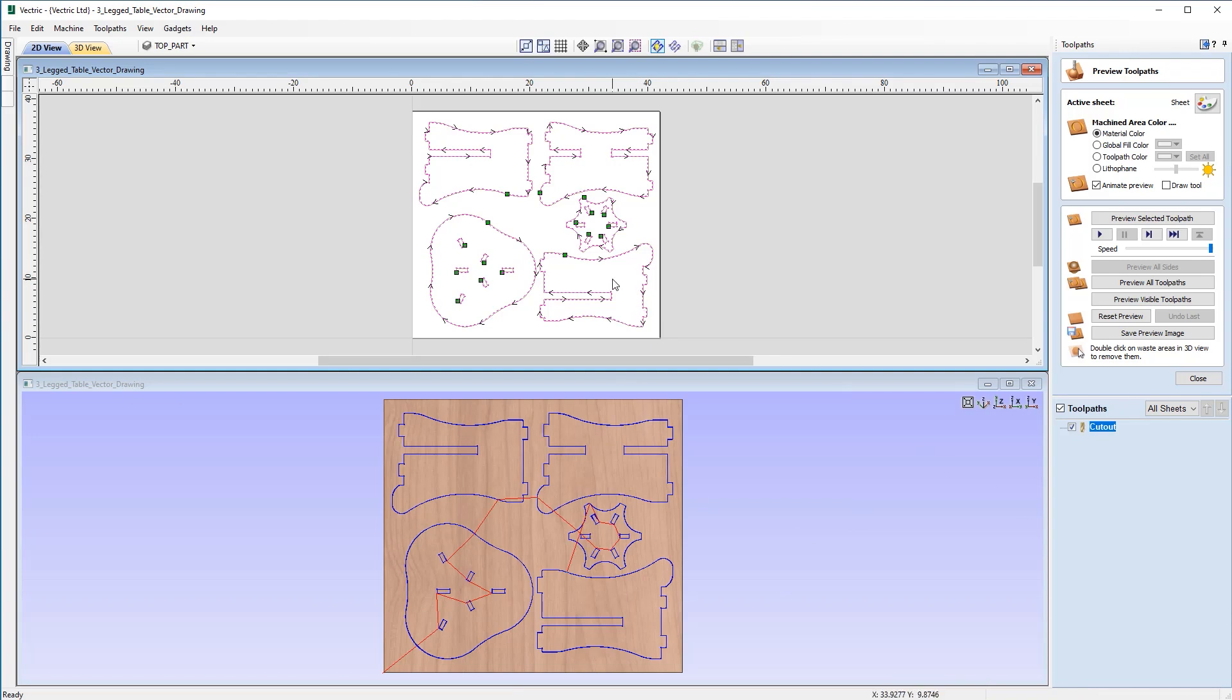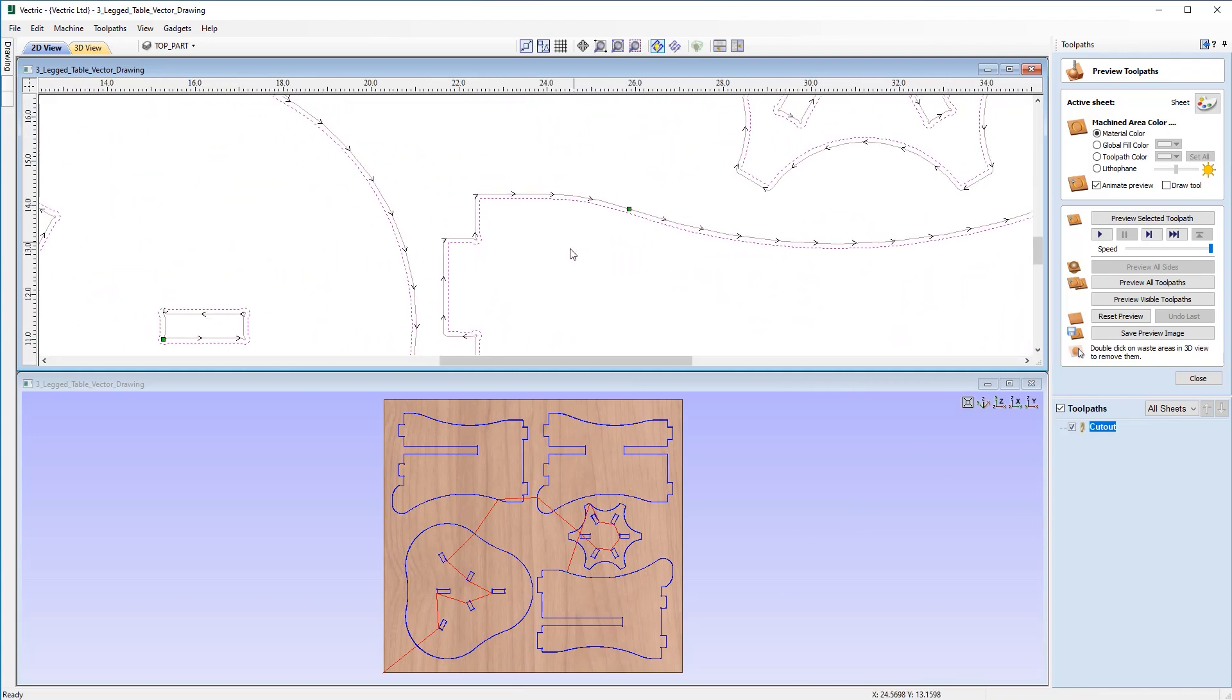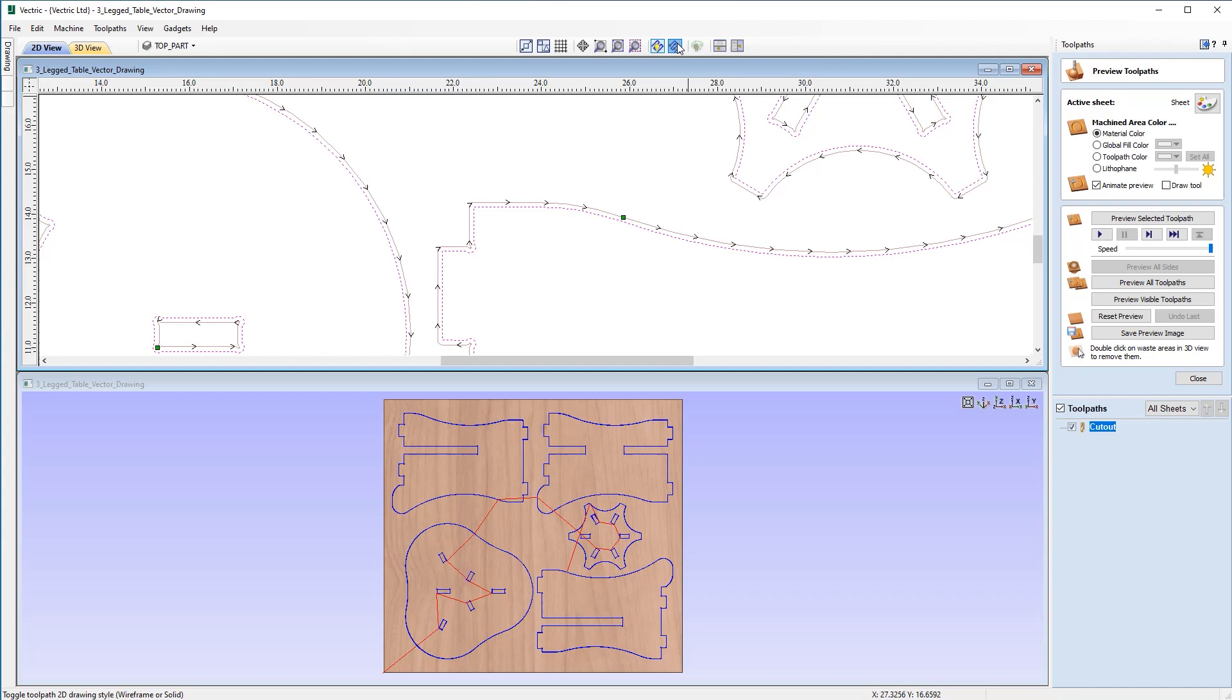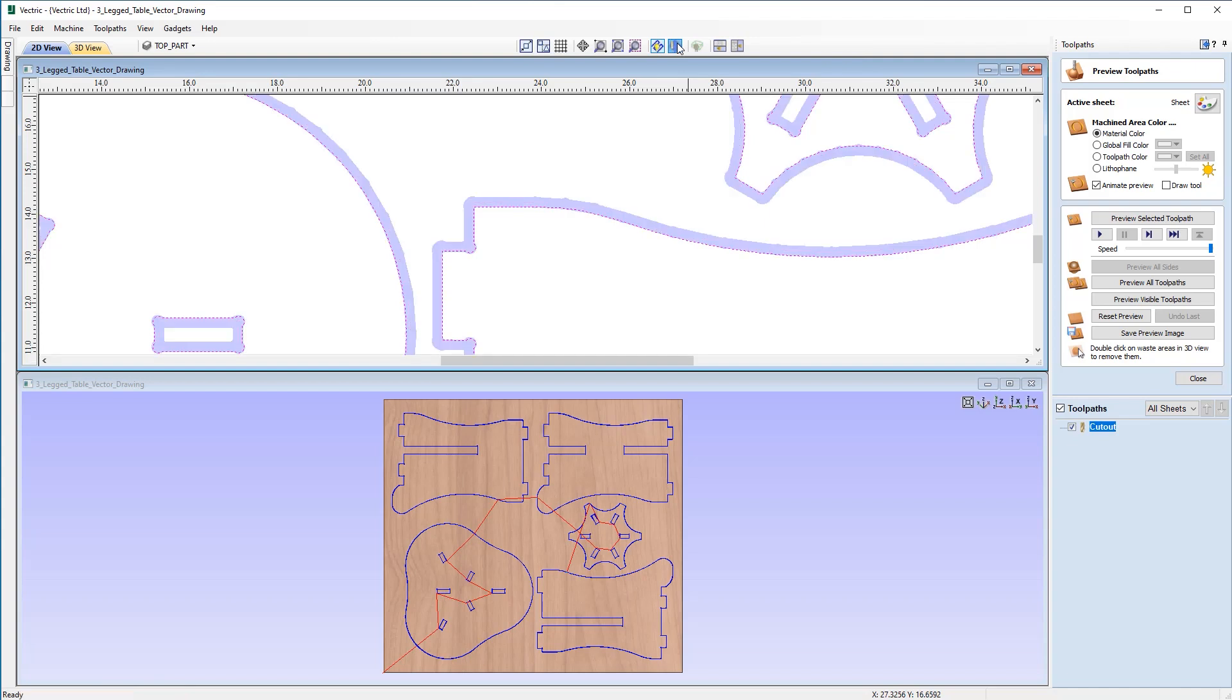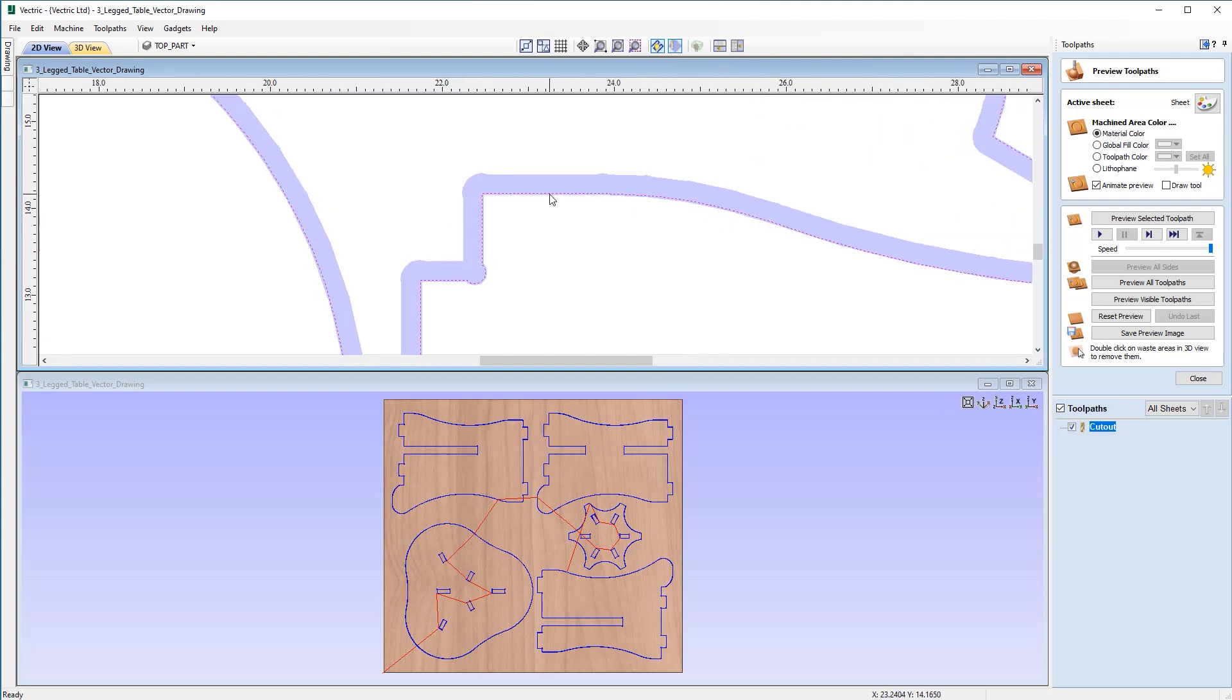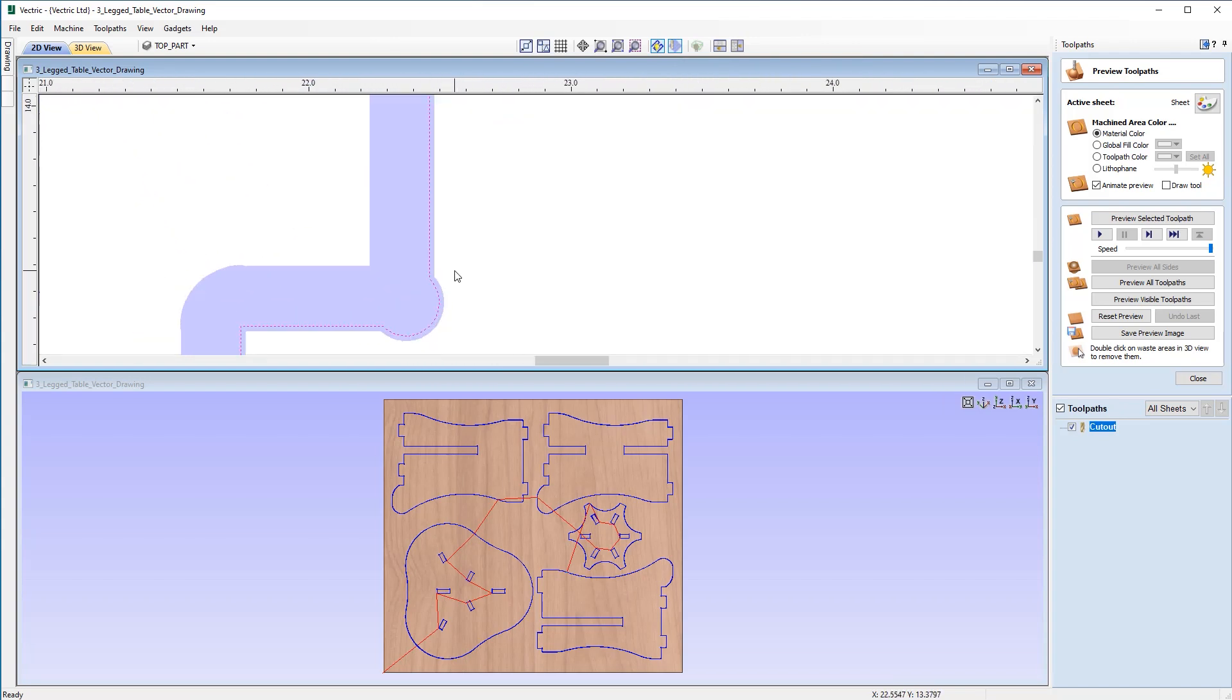Now at this point we'll just take a bit of time to go over some points of the 2D view. So here we have the toolpath you can see the toolpath direction, the start points of the vectors and if you come up here to the toggle toolpath 2D drawing style button and click that you can then see the solid view of the toolpath so we're actually drawing it on here and if we zoom in we can actually see the area where we've overcut so this is the 0.02 allowance that we've included into the toolpath.